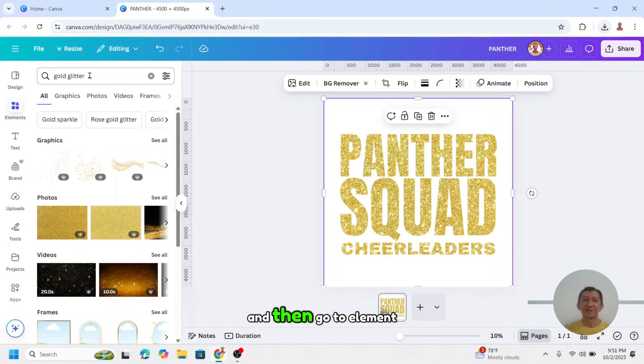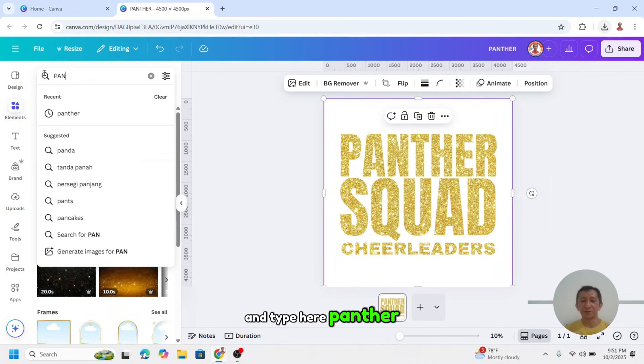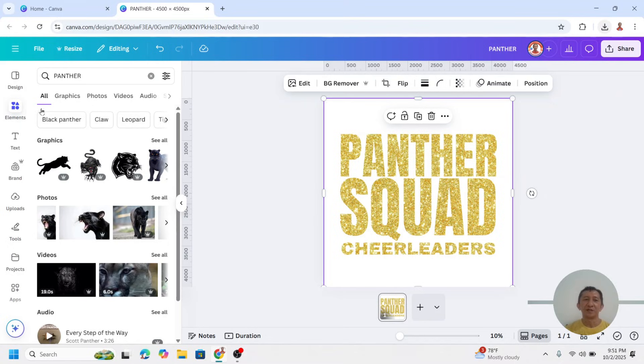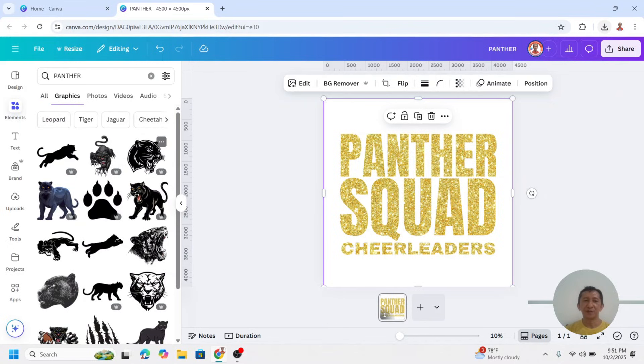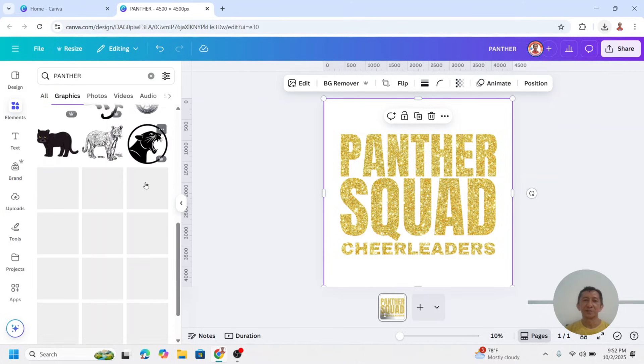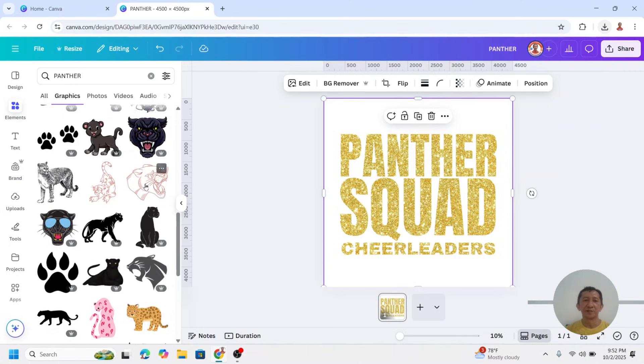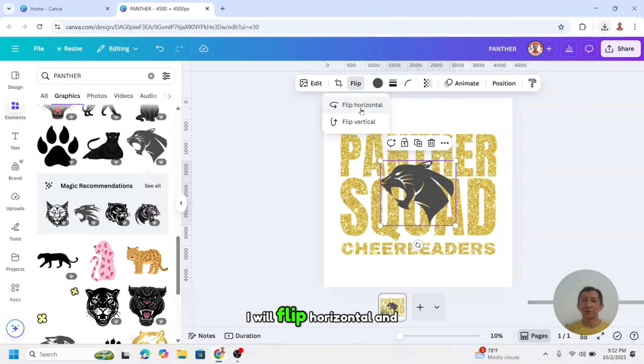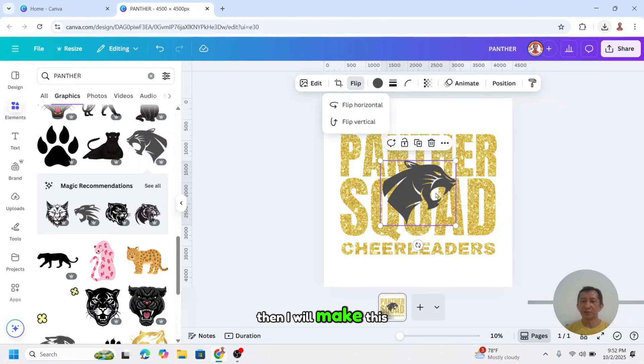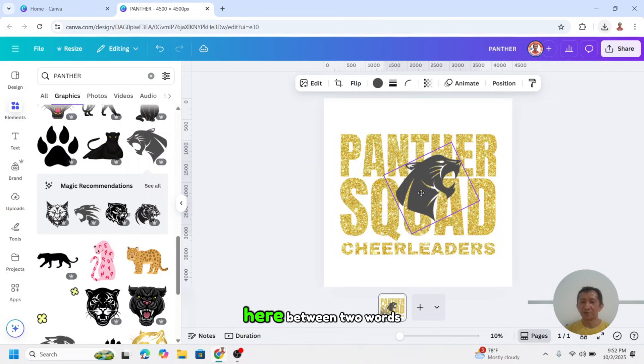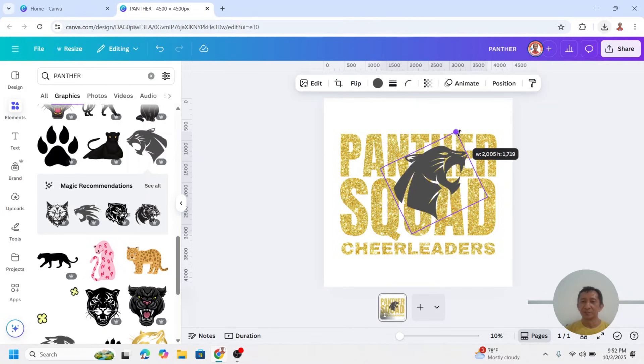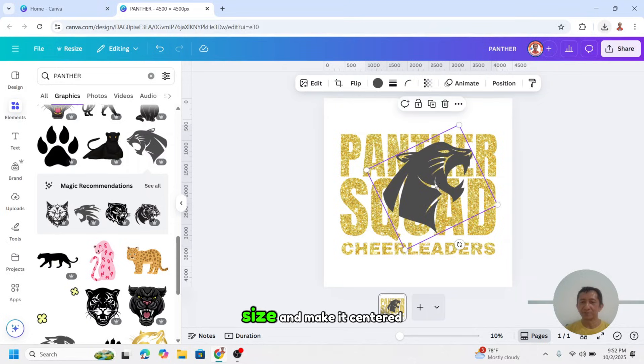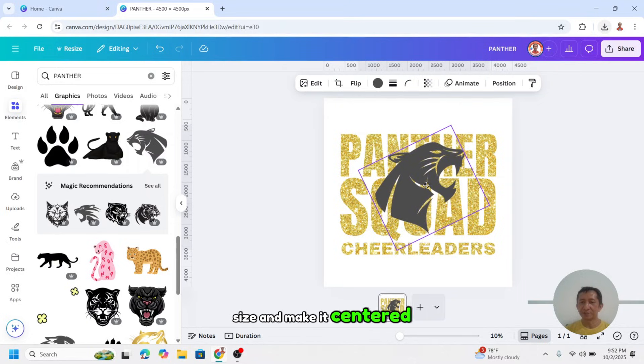And then go to element and type here panther. I will choose on the graphic. I need a head of a panther. I will choose this one. I will flip horizontal, and then I will make this mouth here between two words. I will increase the size and make it center.